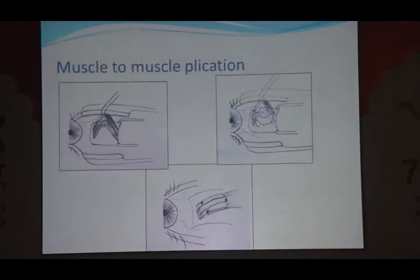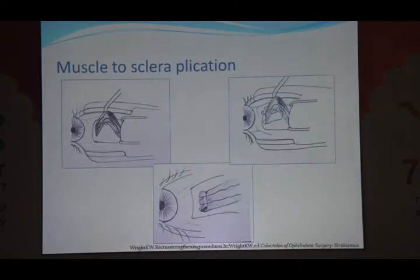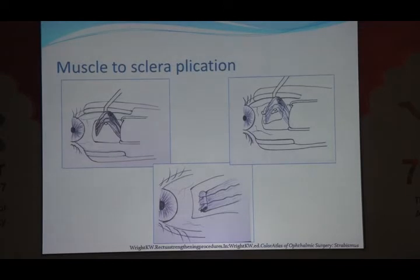There is muscle-to-muscle plication where after hooking the muscle, sutures are passed through the muscle itself, causing a folding of the muscle on itself. There is also muscle-to-sclera plication. Once you have taken a bite from the sclera, the final bite is taken from the sclera too, so the folding comes anterior to the level of insertion. This is the muscle-to-sclera plication.